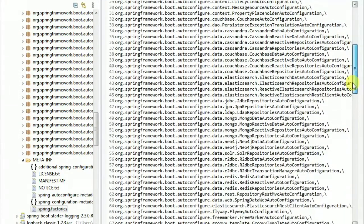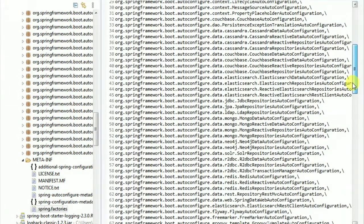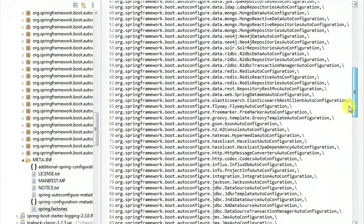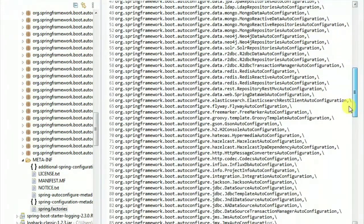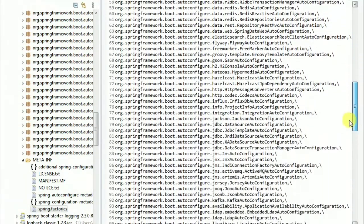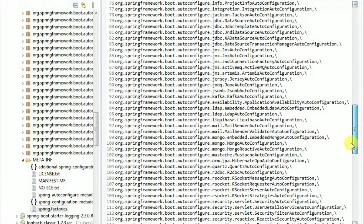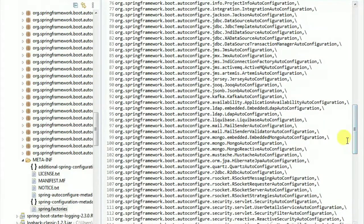The Spring Boot application is enabled when we have the list of auto-configuration classes in this list. Spring Boot enables these configuration classes and Spring will automatically configure them.